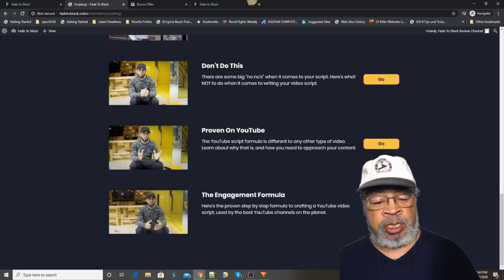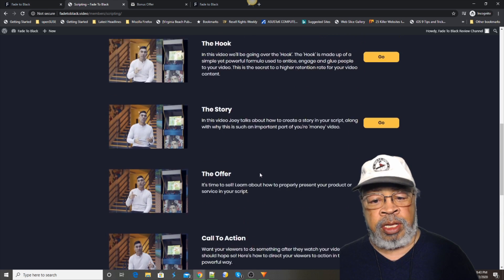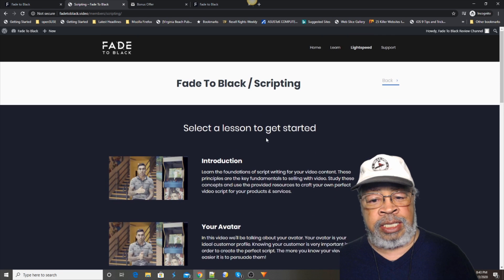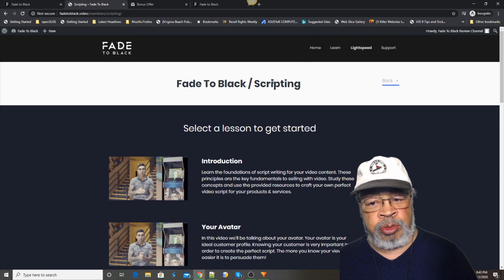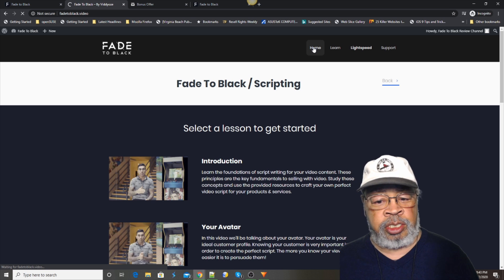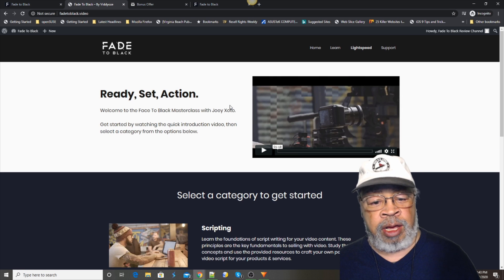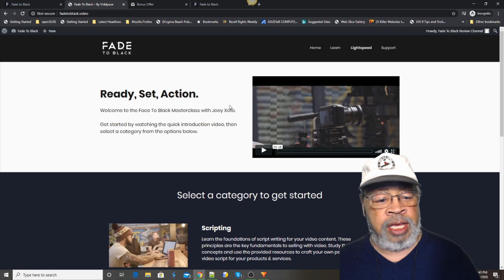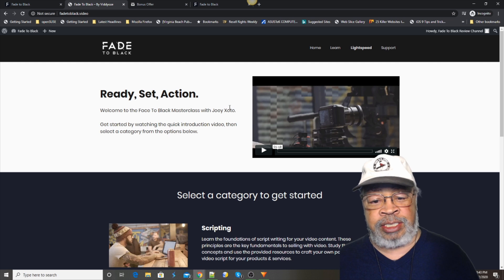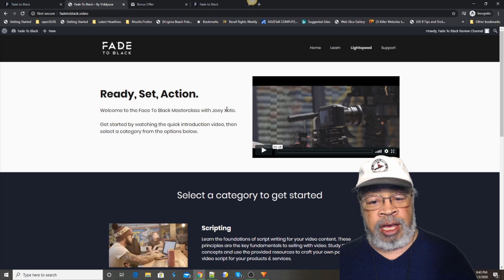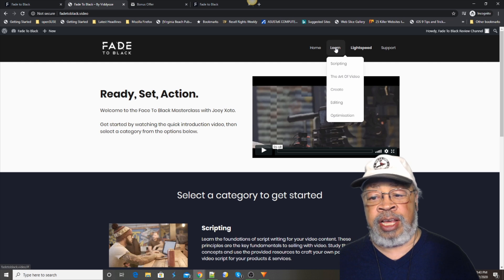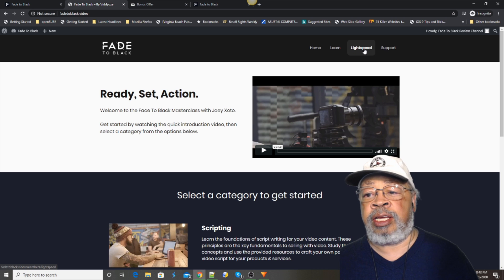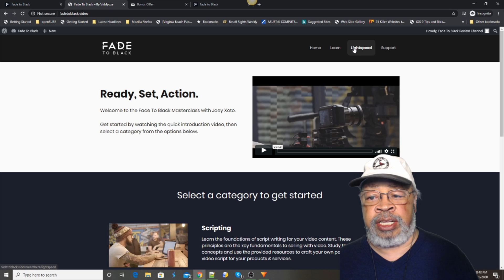And he goes on. So, this whole program is to teach you how to do video. Now, he makes some amazing videos. And you get to see that in this thing that he calls light speed. That is the first upsell.